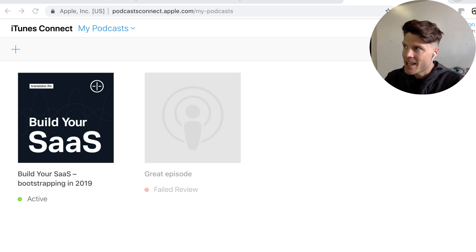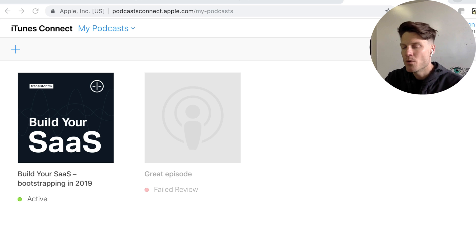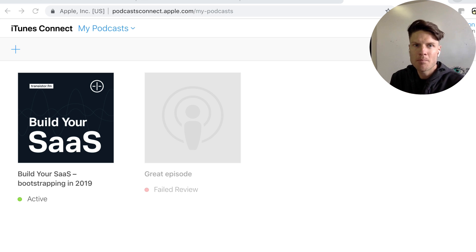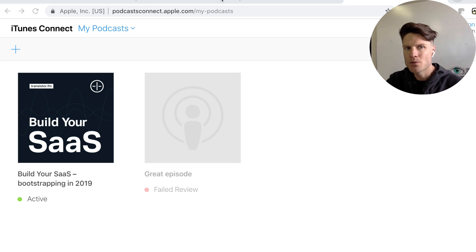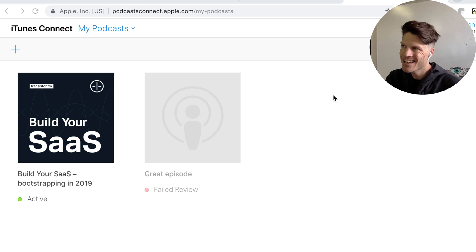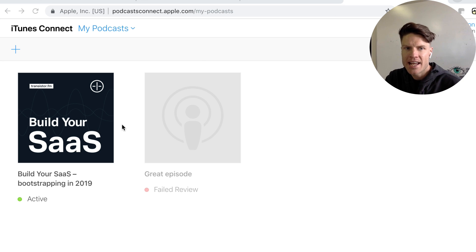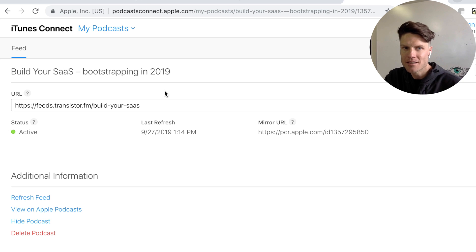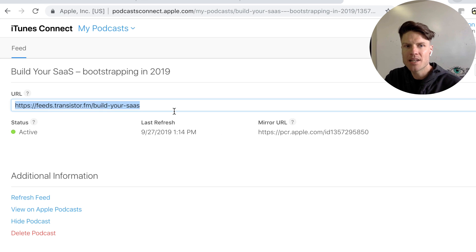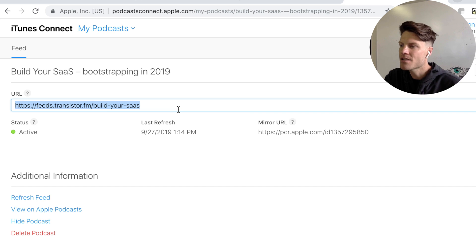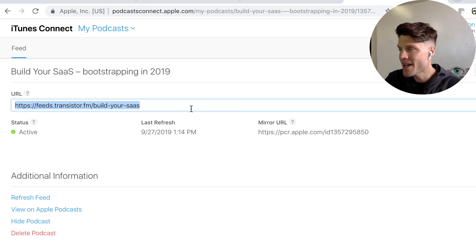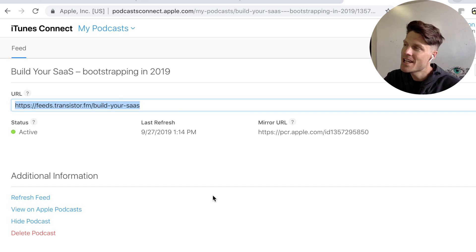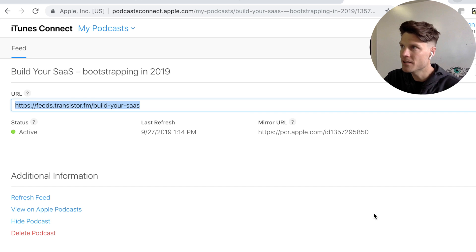The only thing I can't show you right now that I recommend you do when you're transferring from one podcast host to the other is to log into Podcast Connect on Apple and Jonathan will just go into his account and just update this feed here. So he'll replace his old Simplecast feed URL with his new transistor feed URL.